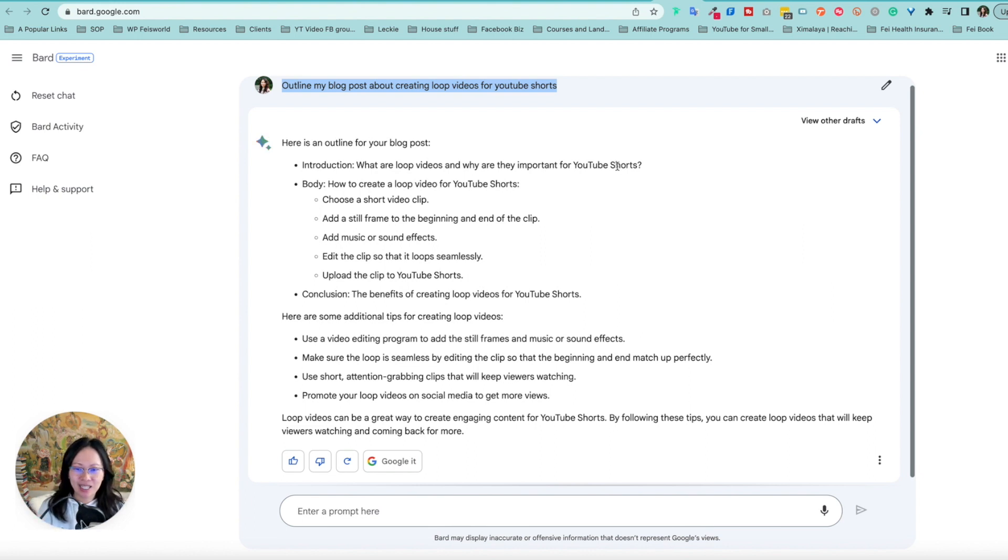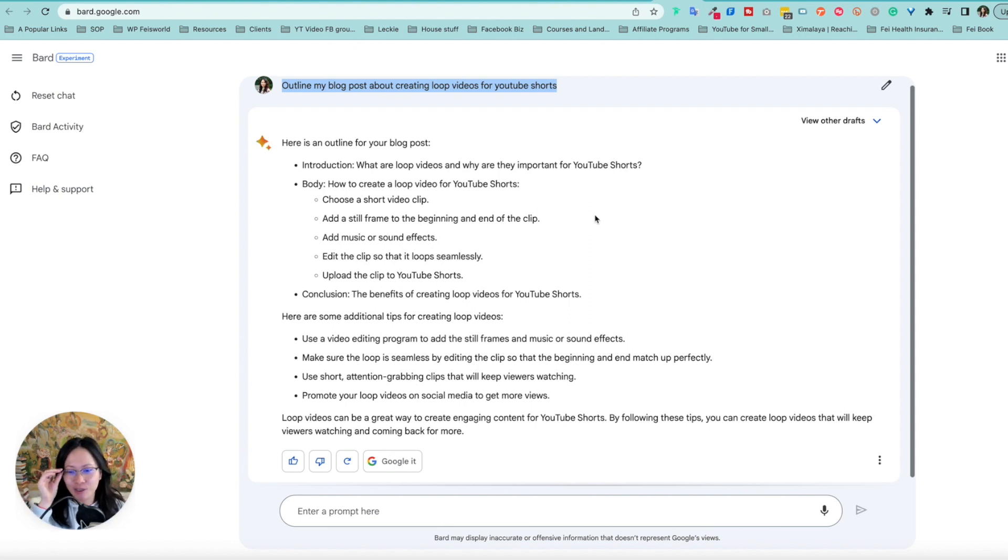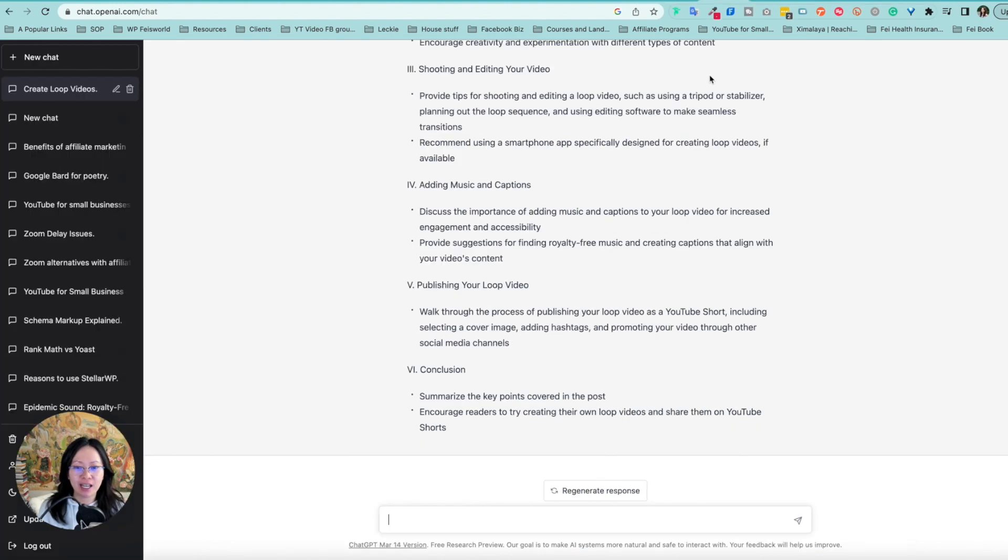What are loop videos? Why they're important? That's good. Always open with an introduction. Body, how to create loop video, short video. Yes. You know, in a way, I got to say, this is not fair because YouTube is part of Google. So I got to say so far, the conclusion, the tips are pretty on point. Stilt frame. Okay. Very specific. Oh, we're going to try something else.